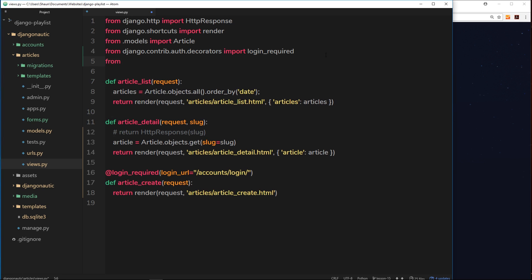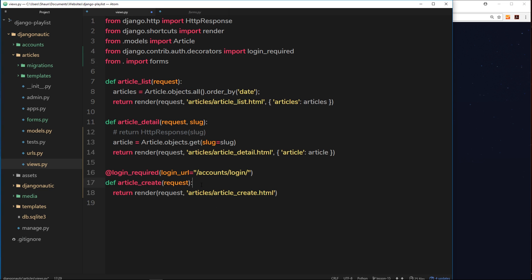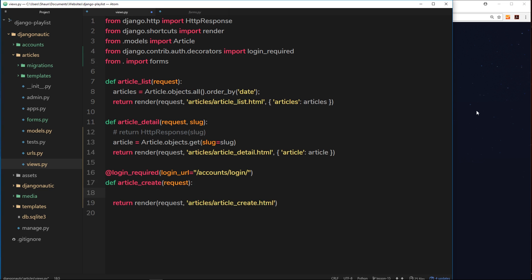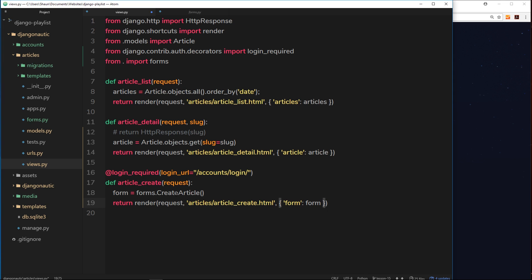Up at the top of views.py, we say from dot import forms - importing this file where we created our model form. Now down in the article_create function, which fires when a user goes to /articles/create, we create a new instance of this form by saying form = forms.CreateArticle(). Then when we render the article_create template we pass that form in a dictionary with the key 'form'.